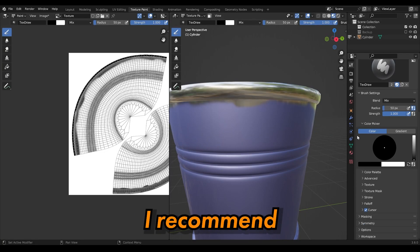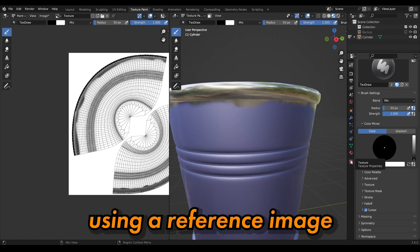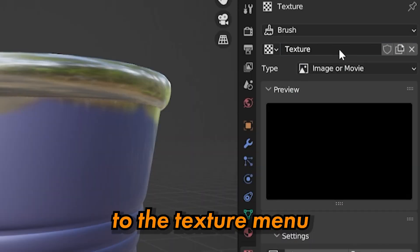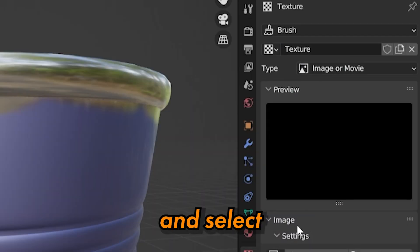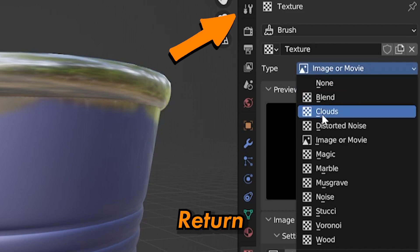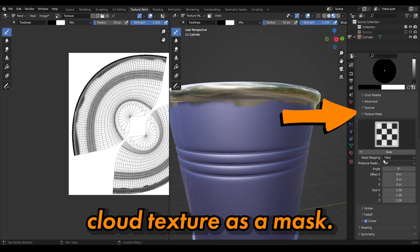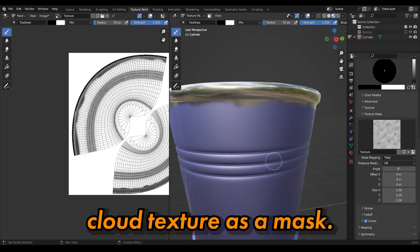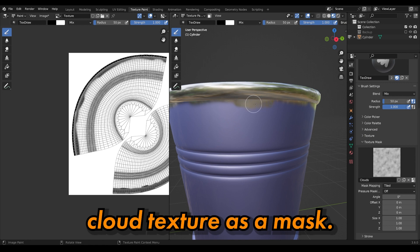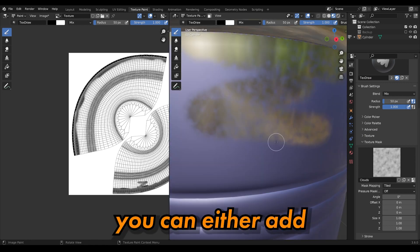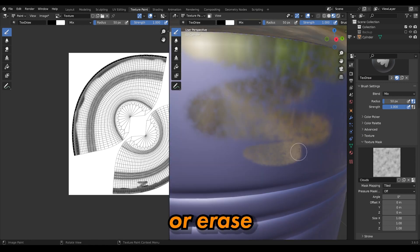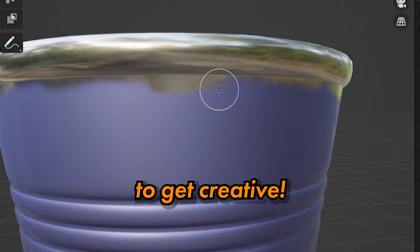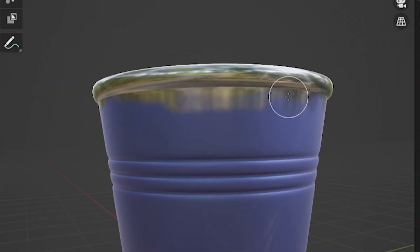I recommend using a reference image for guidance. Next, head over to the texture menu and select the cloud texture. Return to your brush settings and set the cloud texture as a mask. By holding down Ctrl, you'll add or remove damage from your mesh. Feel free to get creative here.